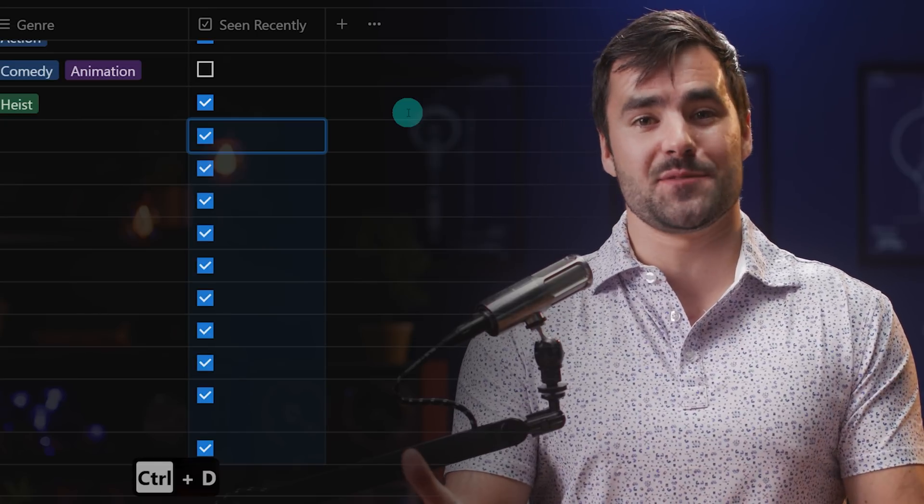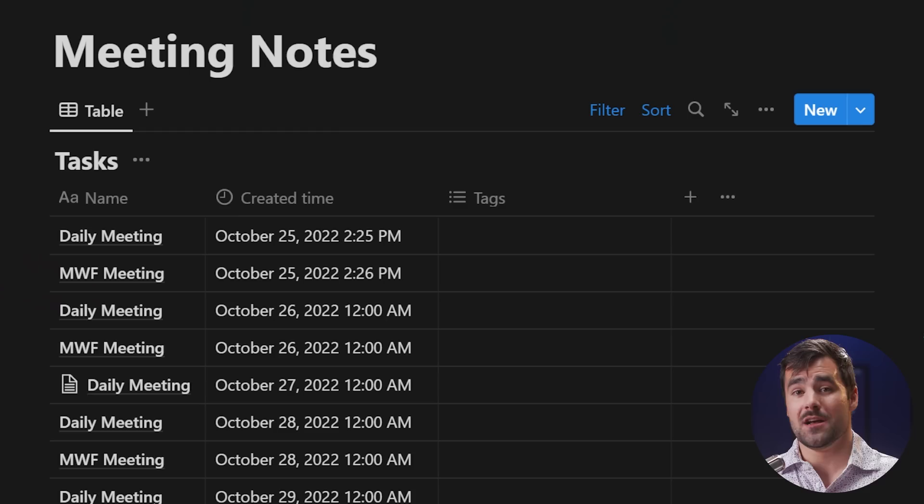Welcome back to Thomas Frank Explains. I'm Thomas Frank, and if you are into learning Notion, this is the channel to do that. We're going to jump right into this brand new feature because it's actually pretty interesting and marks a very interesting turning point for the entire Notion platform.